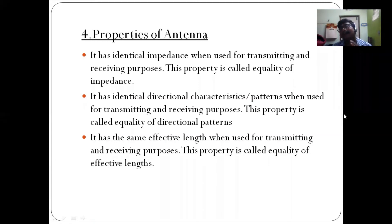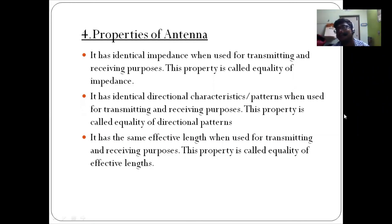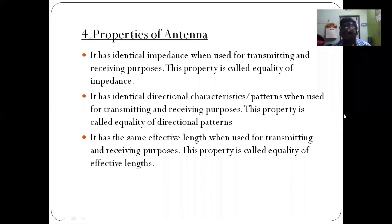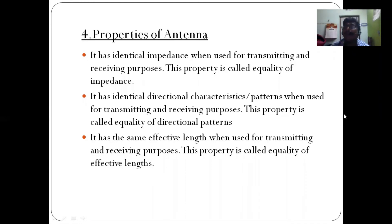The next property is directional characteristics — that is removing unwanted directions and carrying desired directions when transmitting and receiving. That is called Equality of Directional Patterns and radiation patterns.